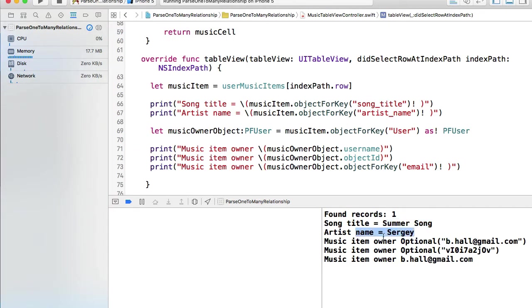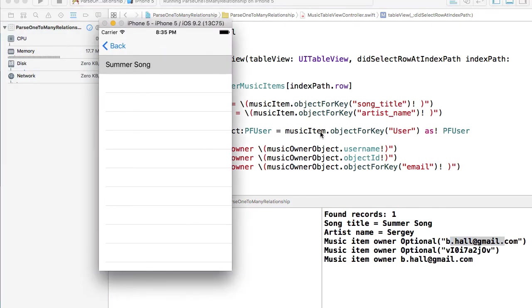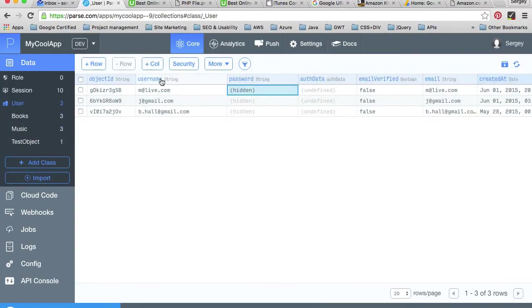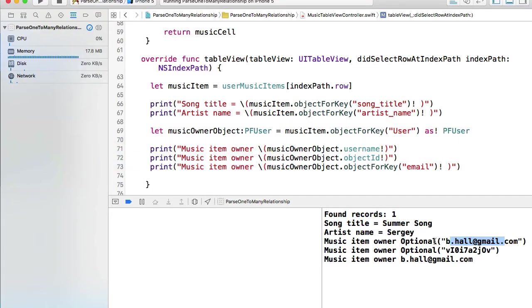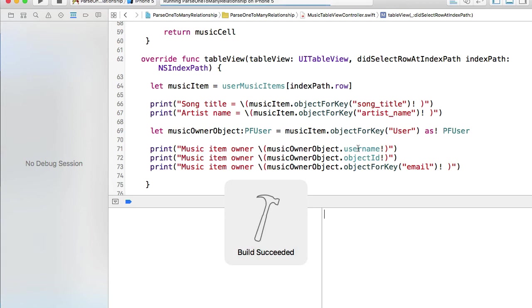I click on song and we do get a song title which is summer song, artist name Sergey, and then we have music item owner email address. Let's remove optionals by adding exclamation mark. The reason we get email address for username is because our username in users class actually is email address. So when we log in, we log in with email address and password, so that's correct. Username is email, and then we have objectID and we have email address of that music item owner. I got rid of optionals so now let's run this again and look how it works.